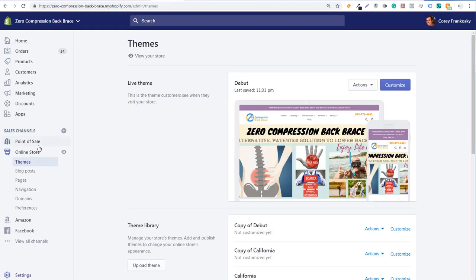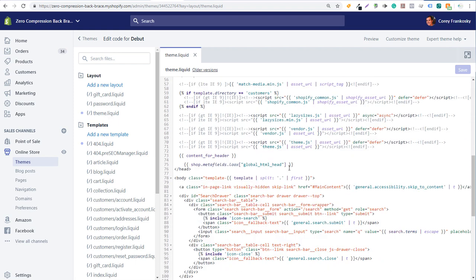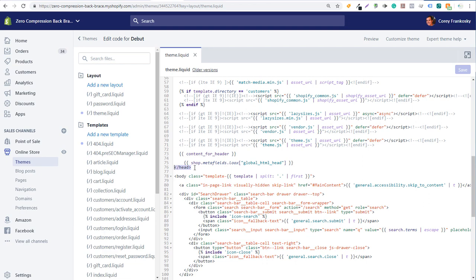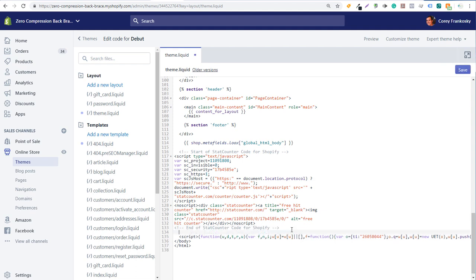In Shopify, go to Online Store and then Themes on the left-hand side. Click on Actions and then click on Edit Code. Now open your theme.liquid page — it will automatically open. Scroll down and you'll see the closing header tag and at the bottom the closing body tag. Right above the closing body tag, you want to enter that Universal Event Tracking tag. Just copy and paste the tag right there.